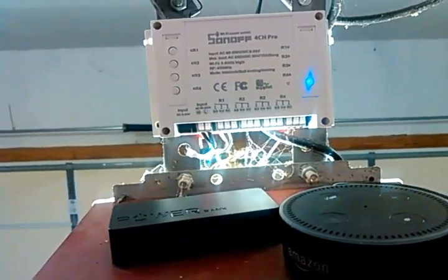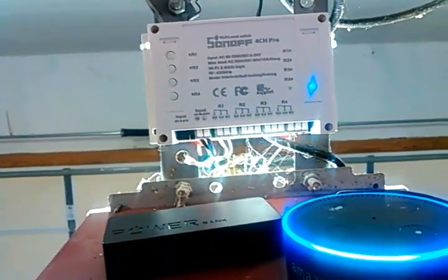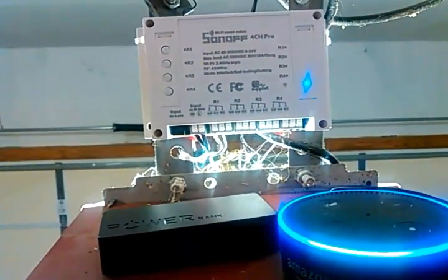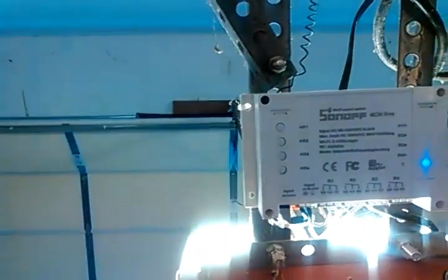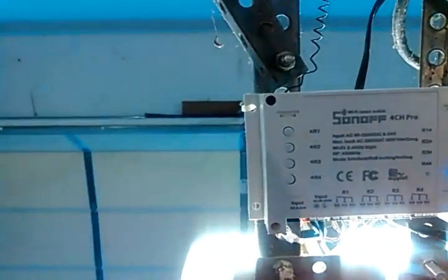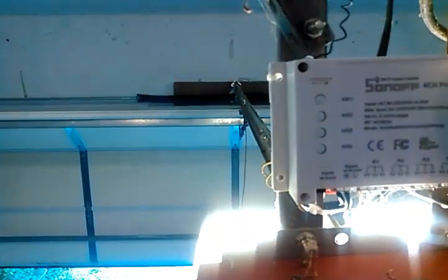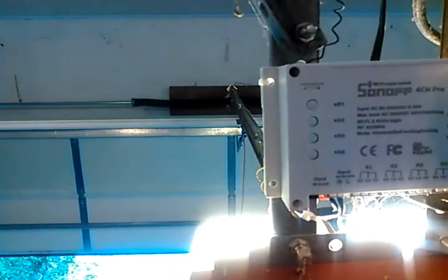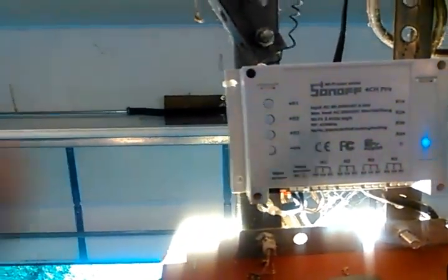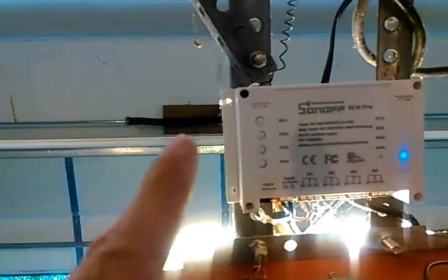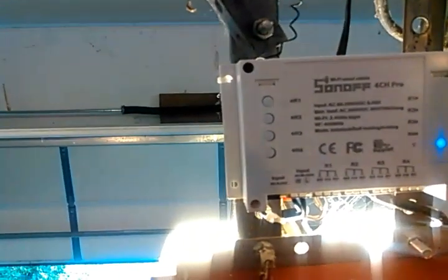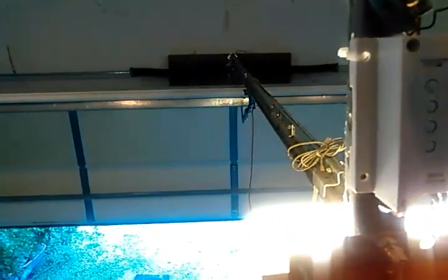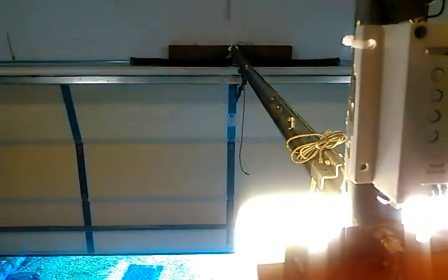Awesome. Alexa, garage door on. [Garage door activates] Okay. Alexa, garage door on. [Door stops midway, just like you pushed the button] Alexa, garage door on. [Door continues] Okay.